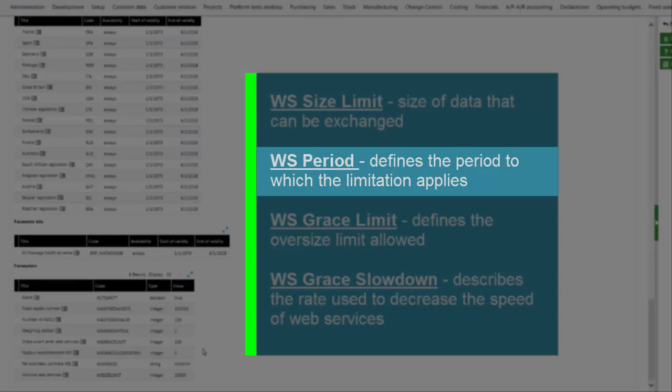WS Period, a string that can be day, month, or year, defines the period in which the size limitation applies.